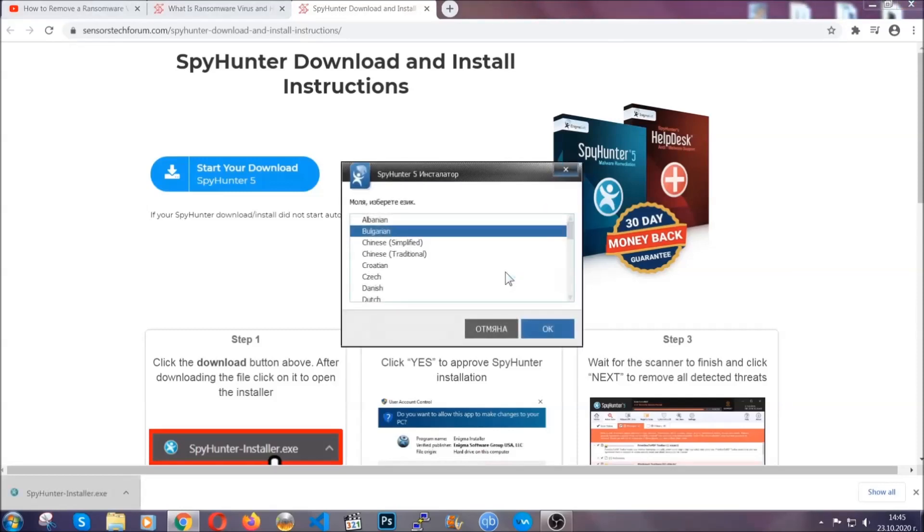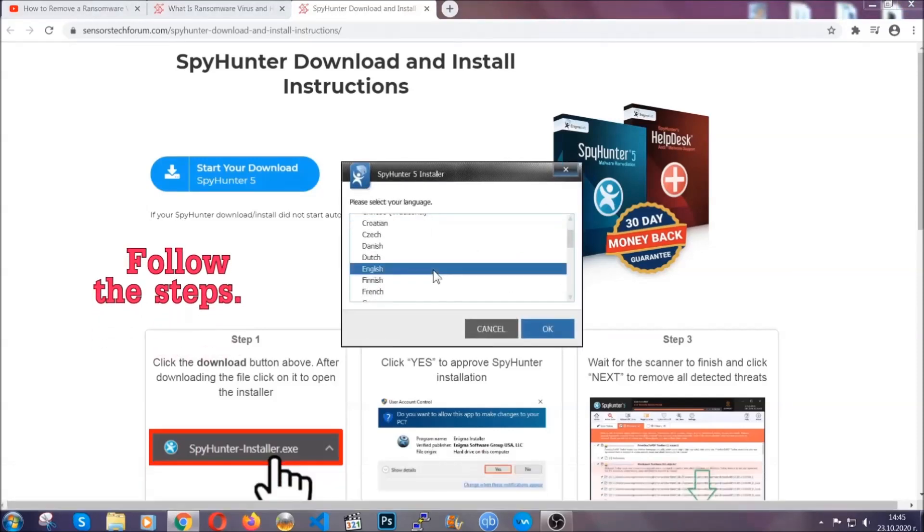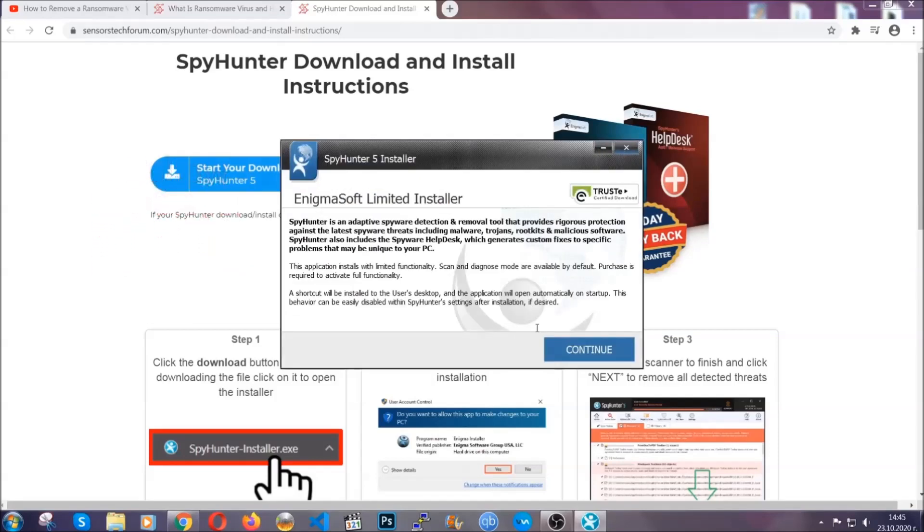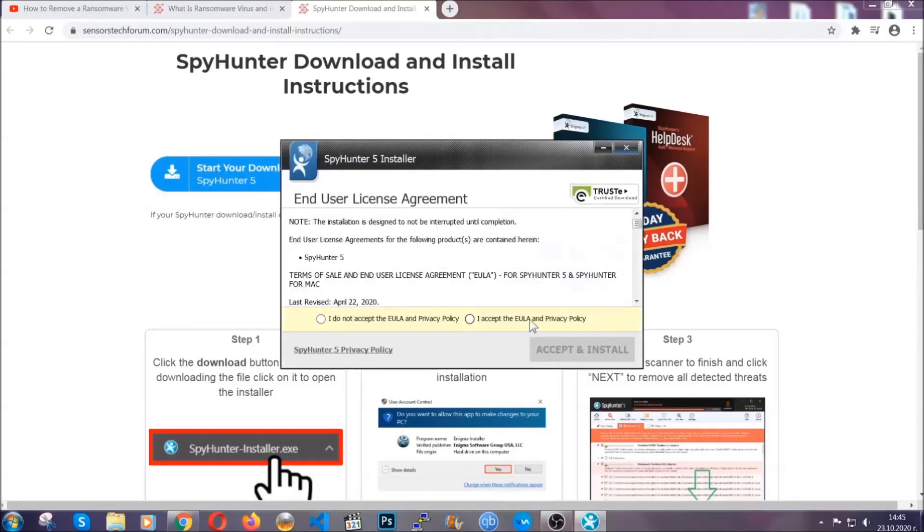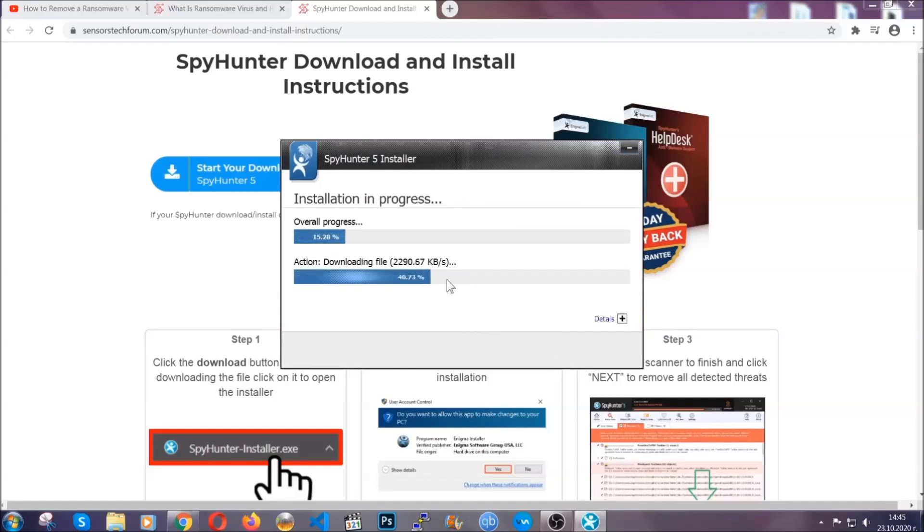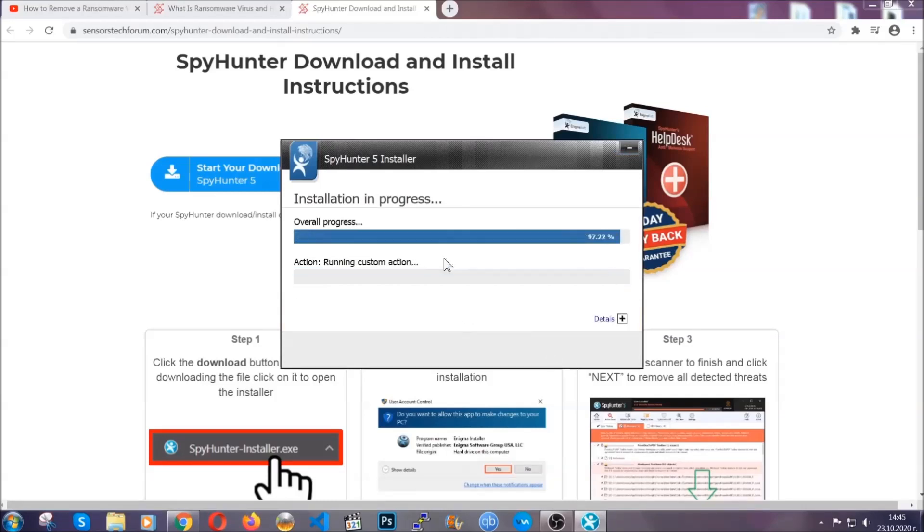Okay, it's gonna take you through a language choice and a couple of simple steps that you're gonna have to follow. Simply agree with the terms, accept, and install. Installation should take one or two minutes depending on your computer.